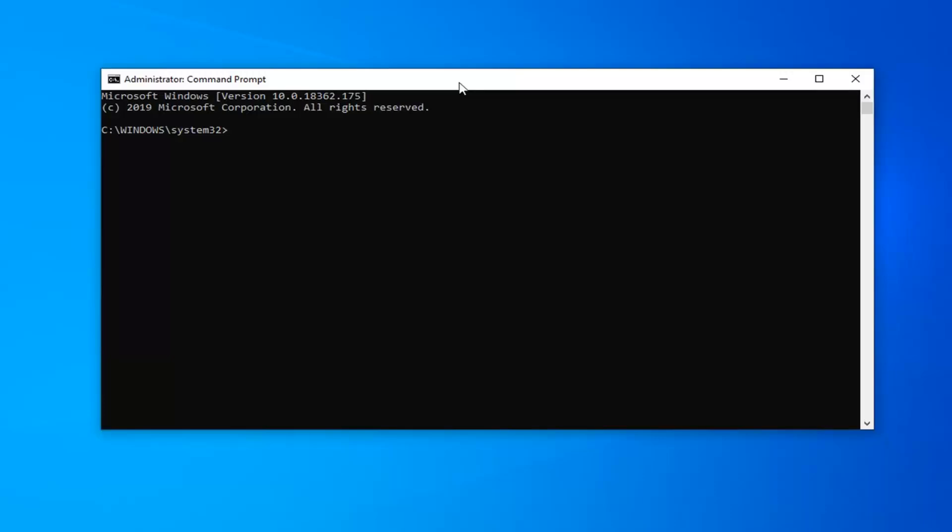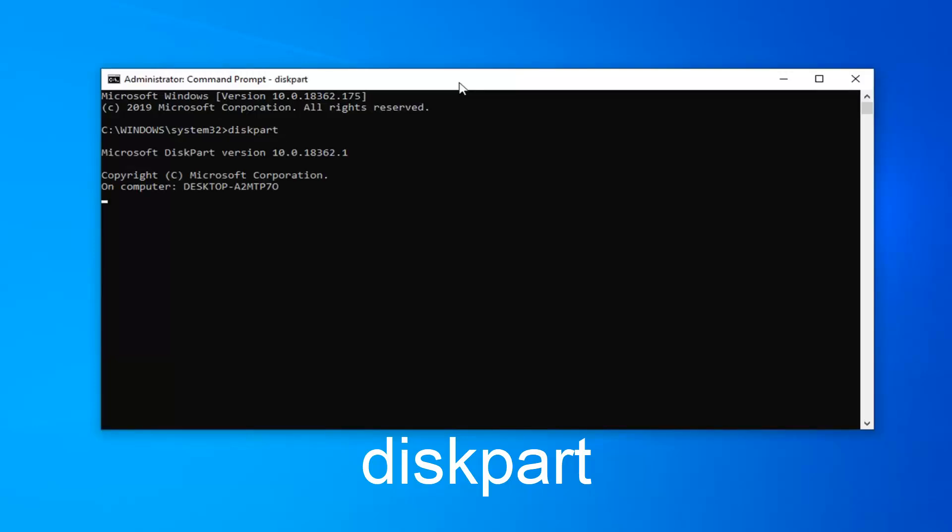Now, the first thing you want to do is type in diskpart, D-I-S-K-P-A-R-T, all one word. Hit enter on your keyboard.